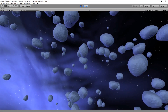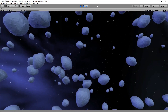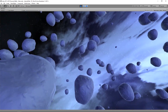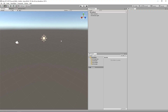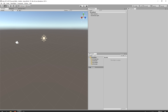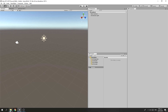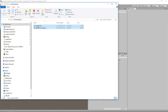Welcome back to another Random Bits. In this one we're going to create a cool asteroid field. We'll start with an empty 3D project in Unity 2017.4.18f1. The first thing we're going to do to create our asteroid field is to import a low-poly asteroid asset — we're just going to drag and drop that in.